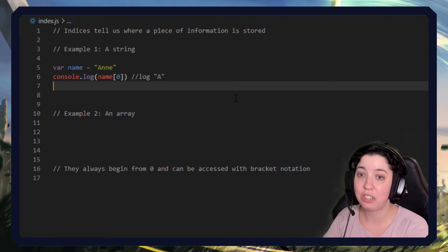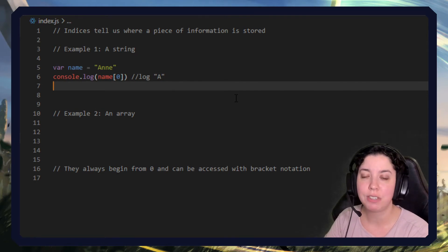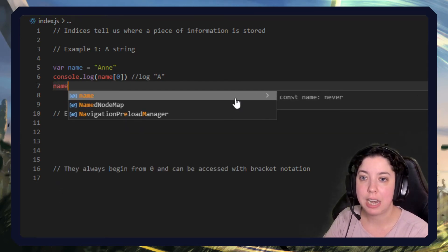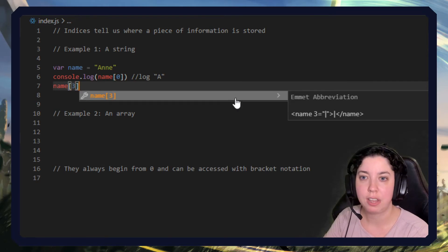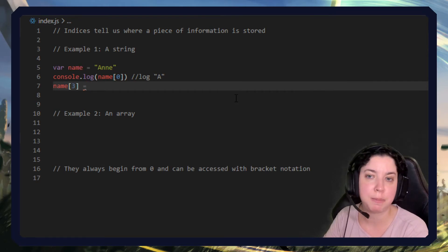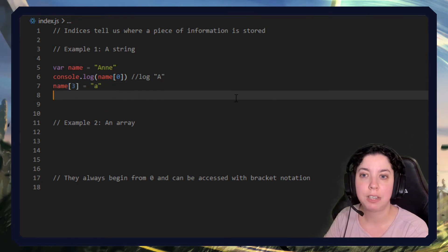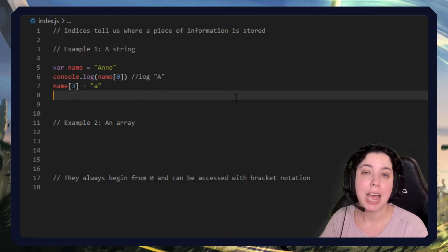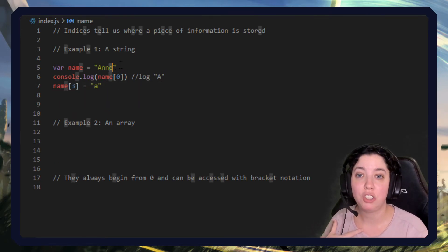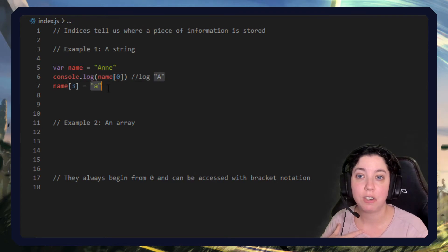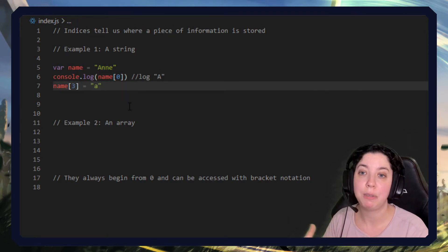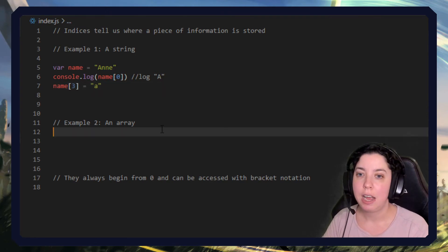We can also actually directly change the index of something. For example, I could say name three equals A like that, and when we do that it will automatically change this character into the character that we specify. So now if we logged name it would say Anna with an A on the end, and we can also use these with arrays.